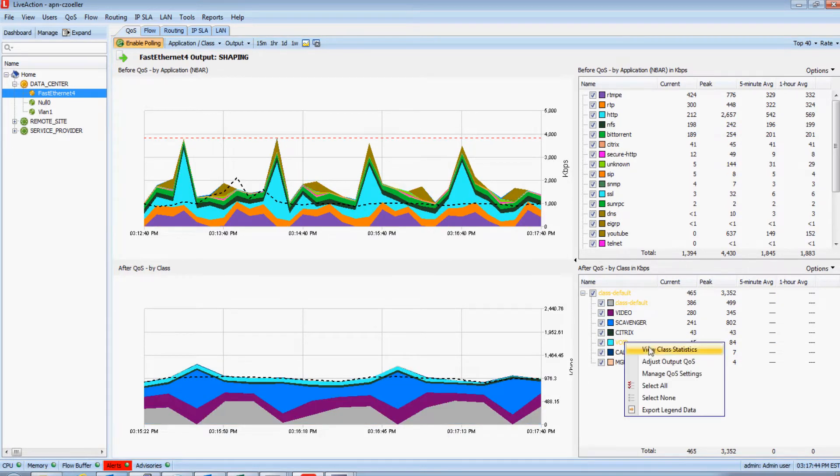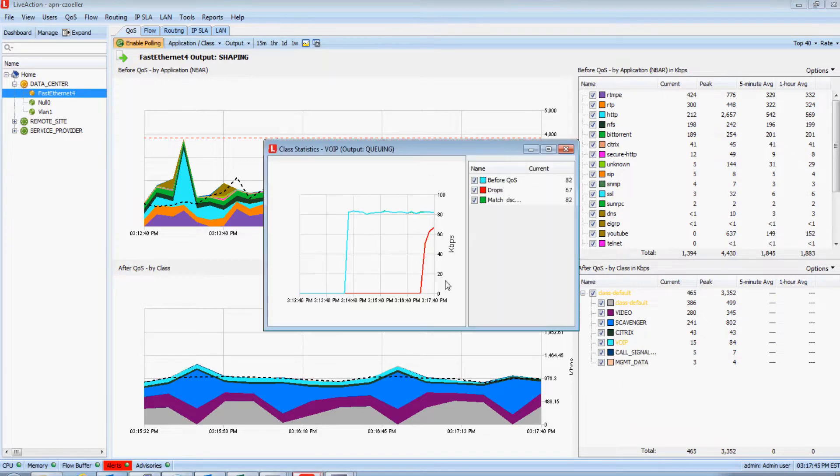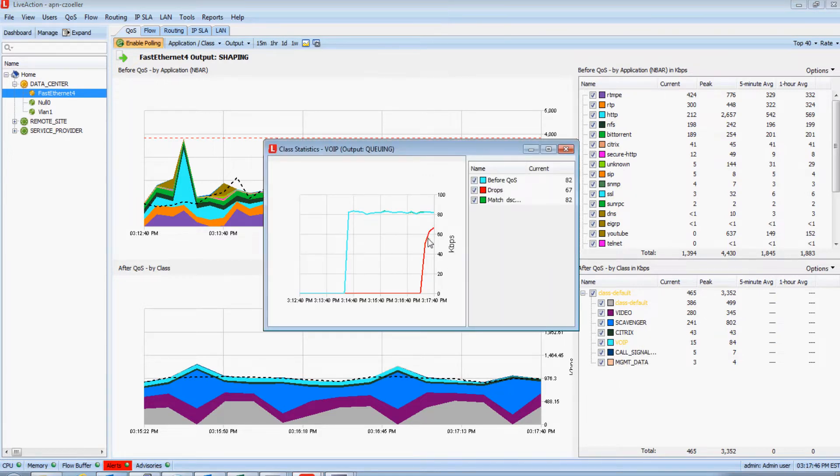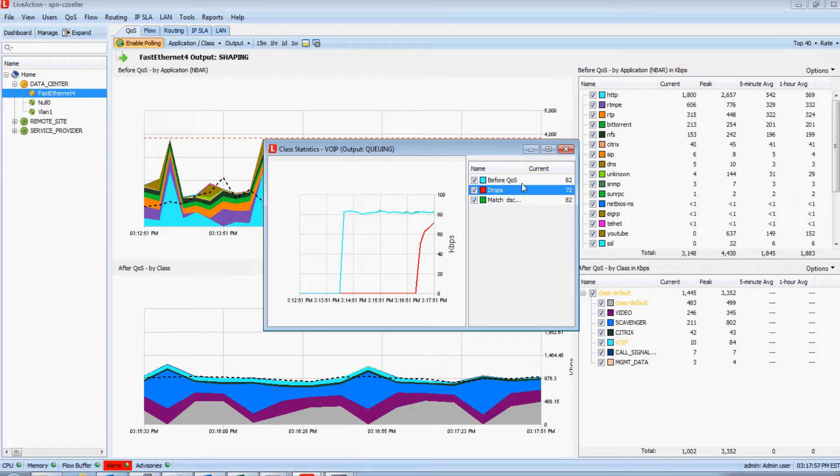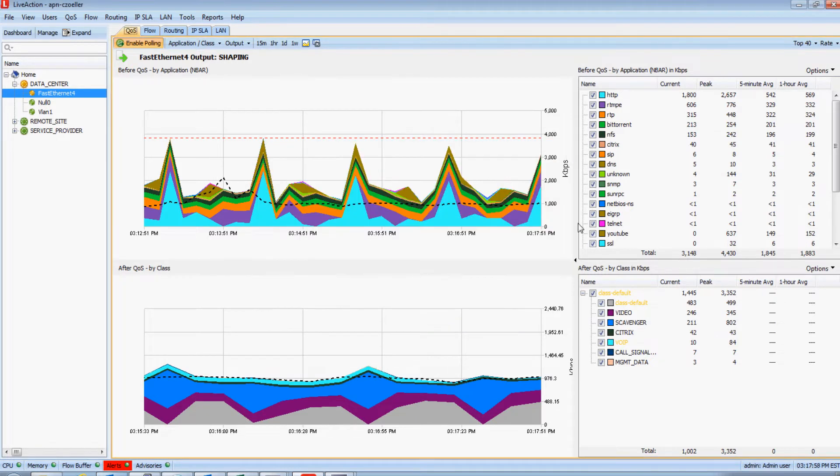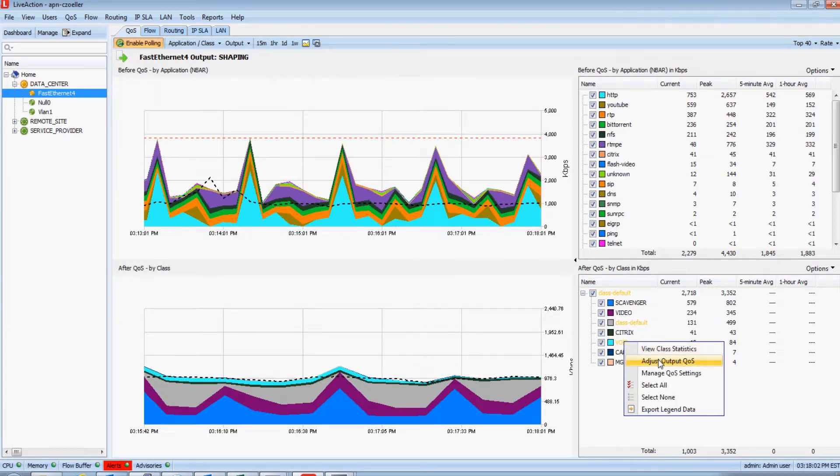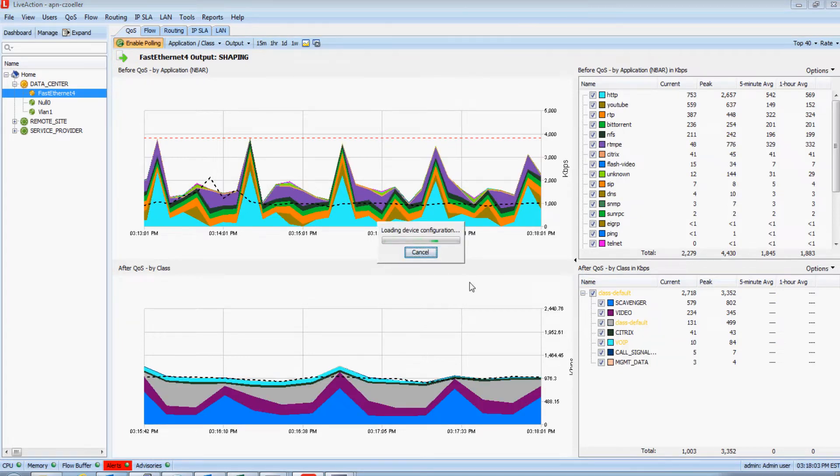If I right click on this VoIP class or queue, notice how it now has a red line in its real-time queue statistics. This indicates it's actively taking drops in the queue. This is definitely a problem for our end users. But what is most important with this tool is I can actually fix this QoS policy on the fly.